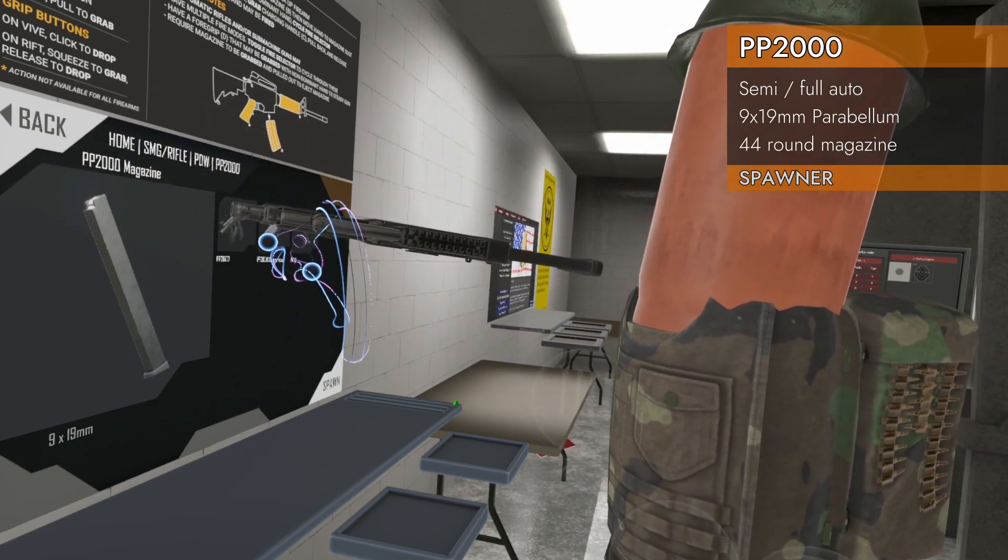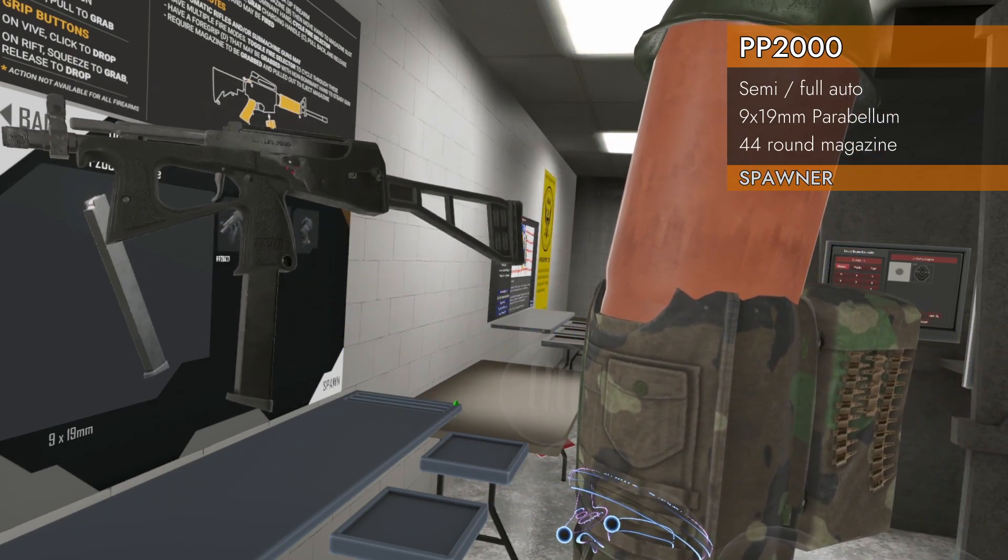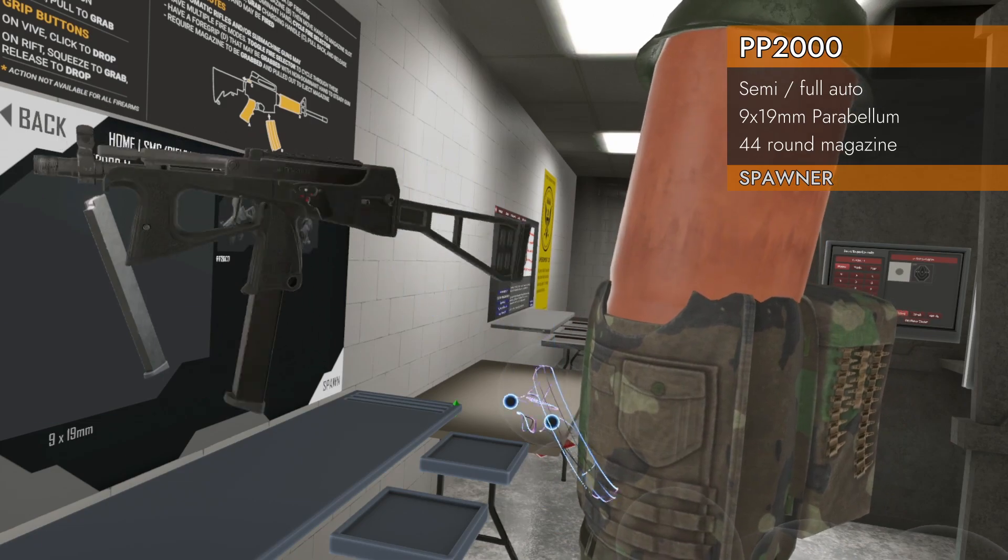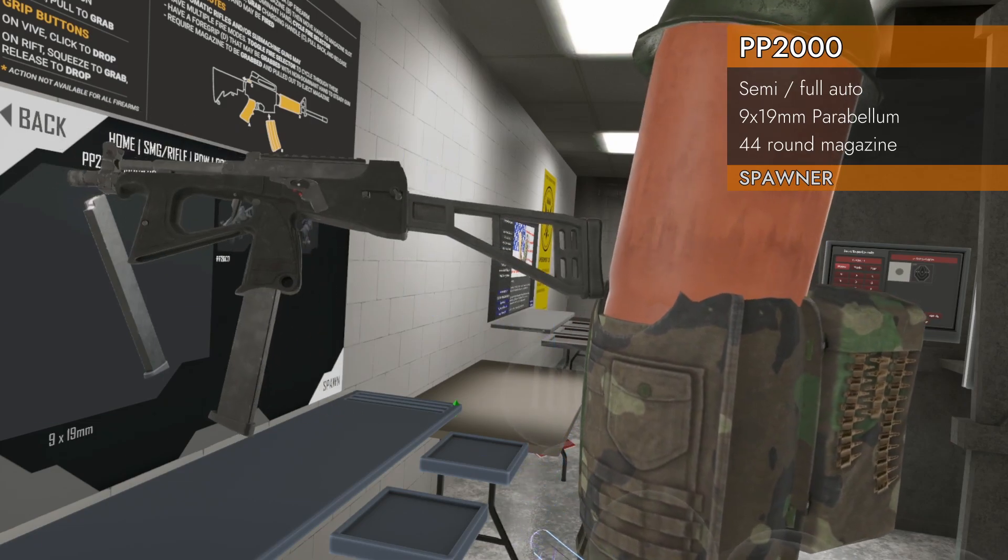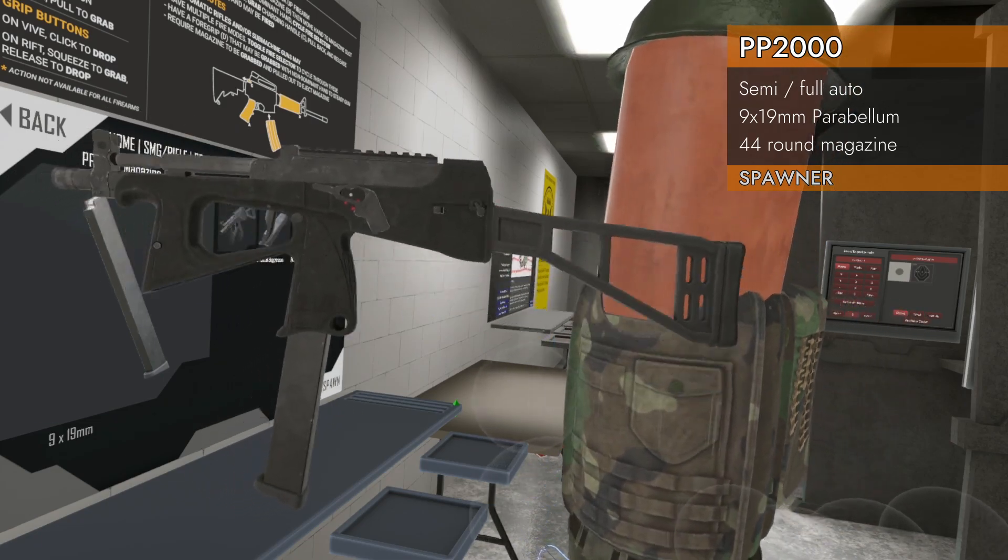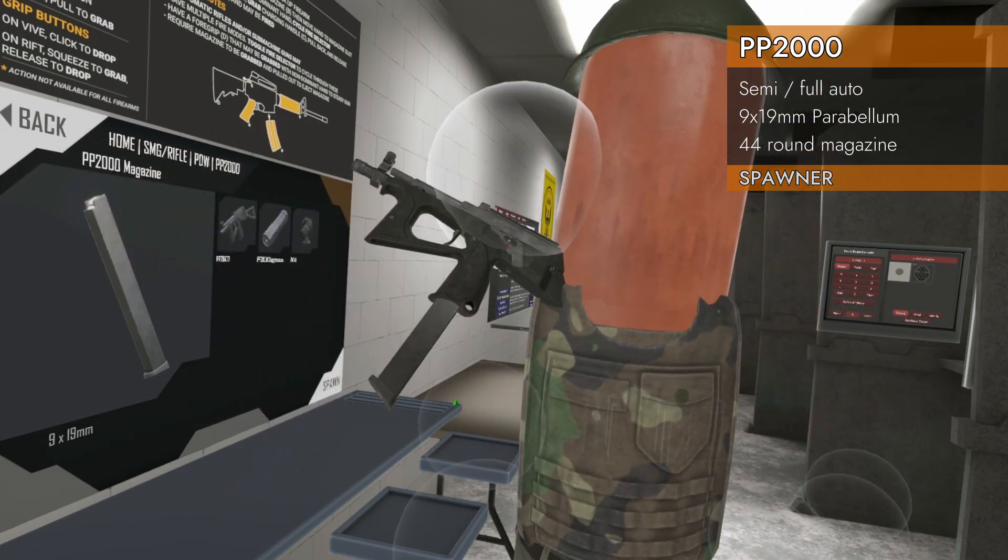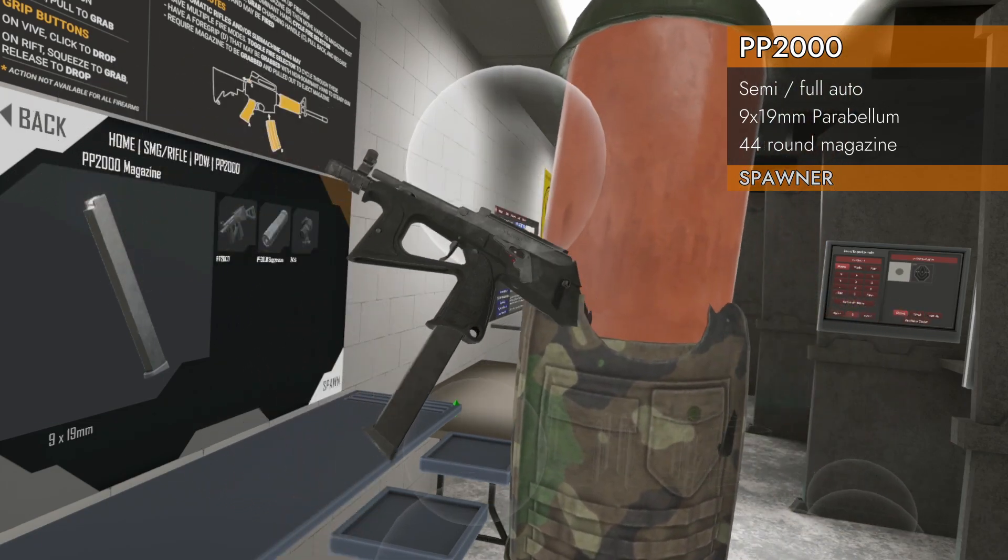Got a charging handle on the top. Nice. Got a rail. Oh boy. Looks like we're going to be in for a fun one today. Let's check it out.